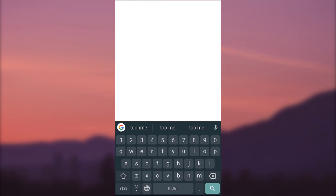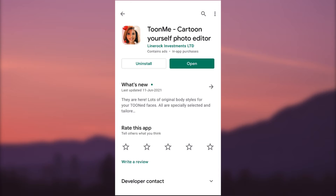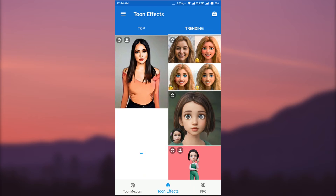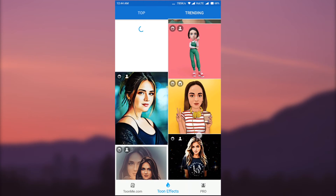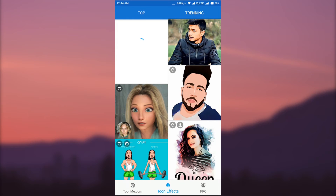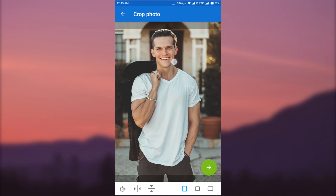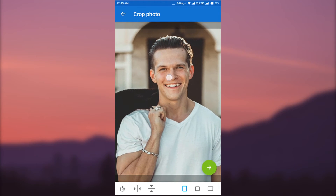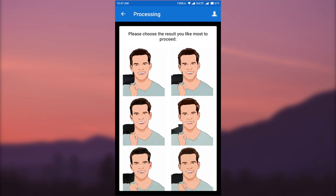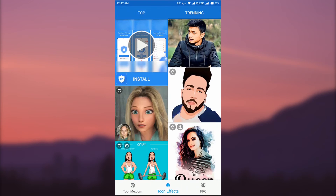Search 'TuneMe' on the Play Store and find TuneMe Cartoon Universal Photo Editor. Install and open it. In the Tune Effects tab you can see many different cartoon effects — choose any effect directly from here. I am selecting a cartoon effect and then selecting my photo. In this app also you can only change the face, so zoom into the face, then click the green icon at the bottom to proceed. This app converts the photo to cartoon and gives many different types of results — you can select one.